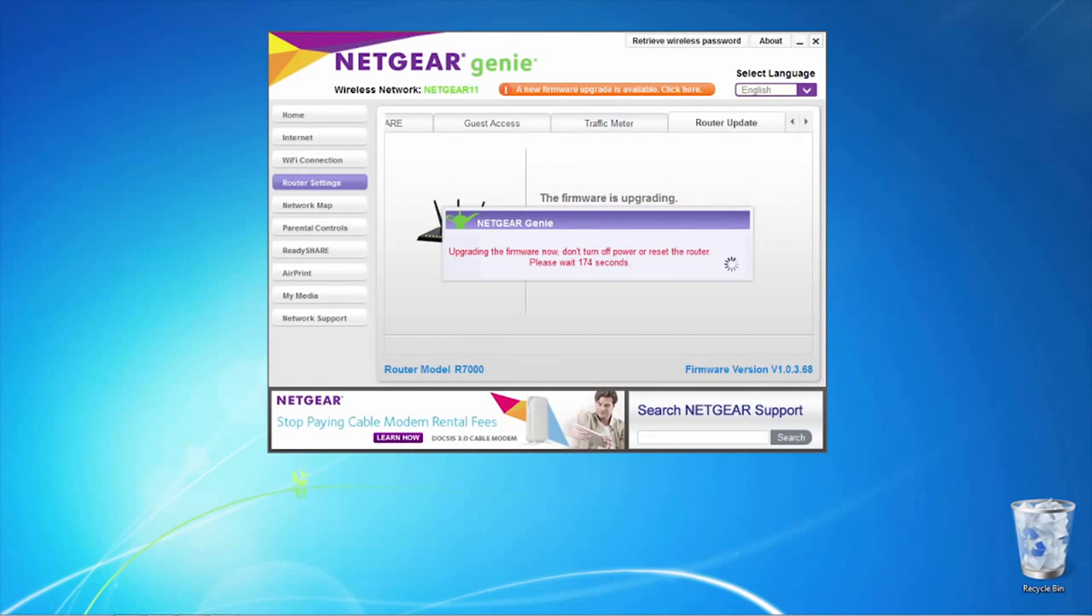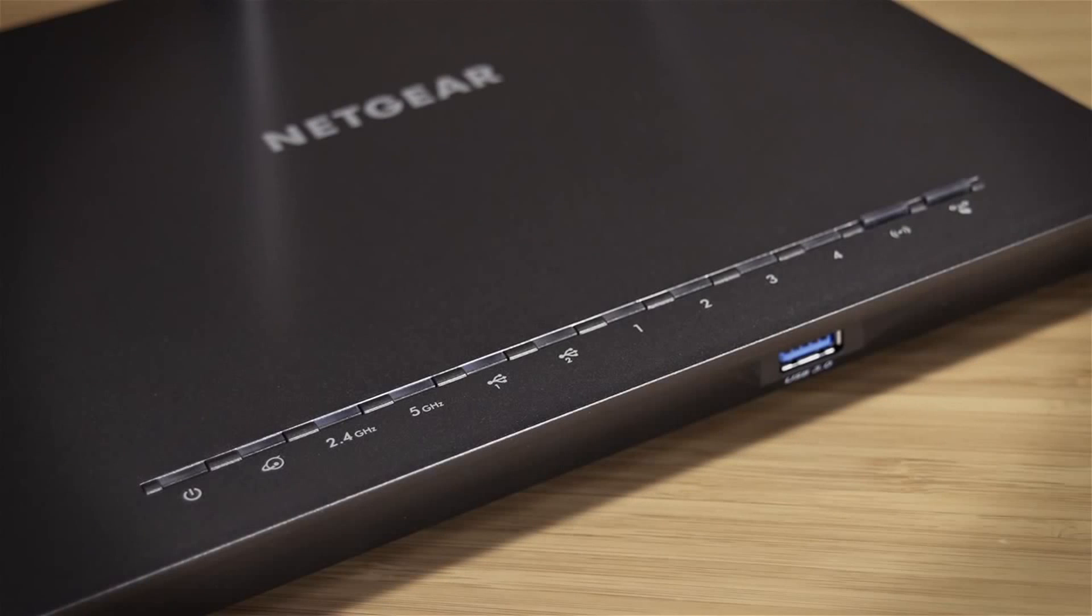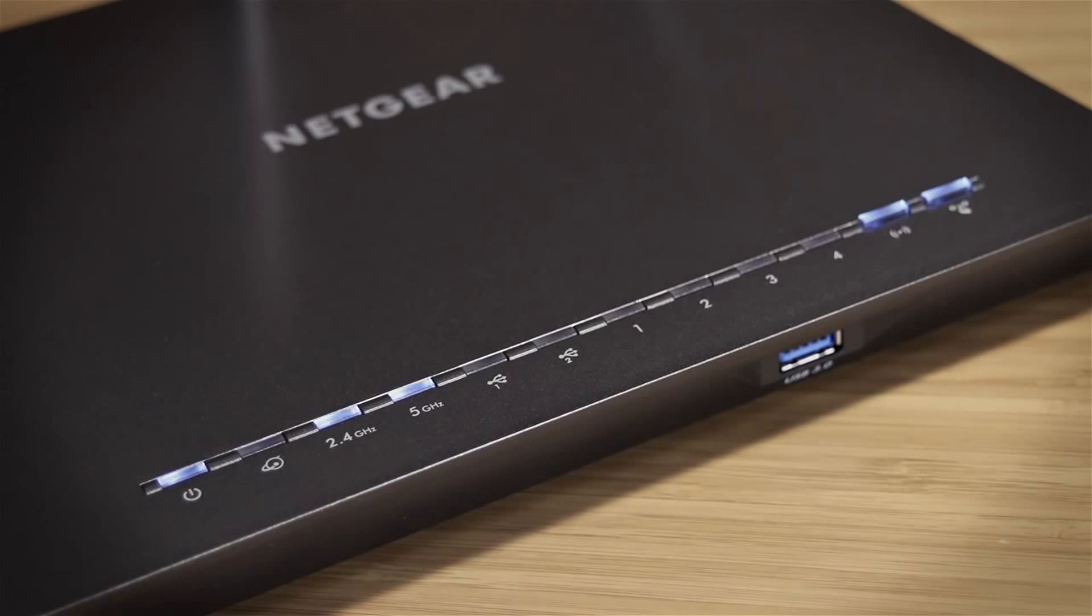The update process will take several minutes to complete, and your router will reboot during this process. Make sure not to power off your device as the firmware is updated.